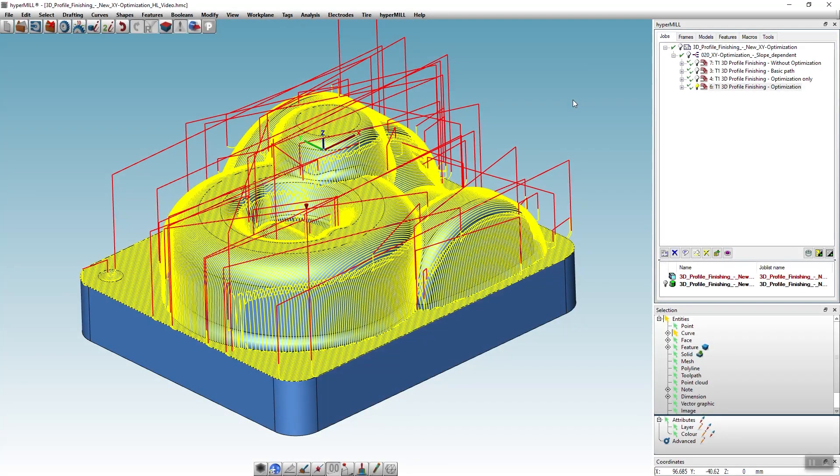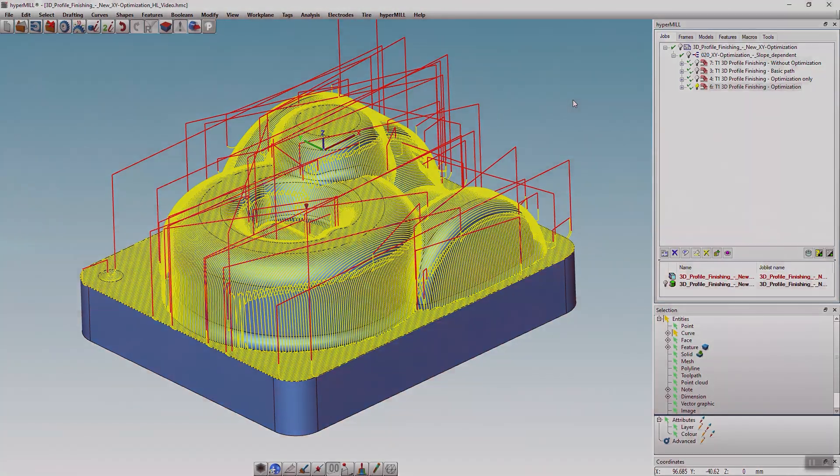In tool and mold making for example, when it comes to finishing of all the 3D geometries, this function ensures excellent machining results.